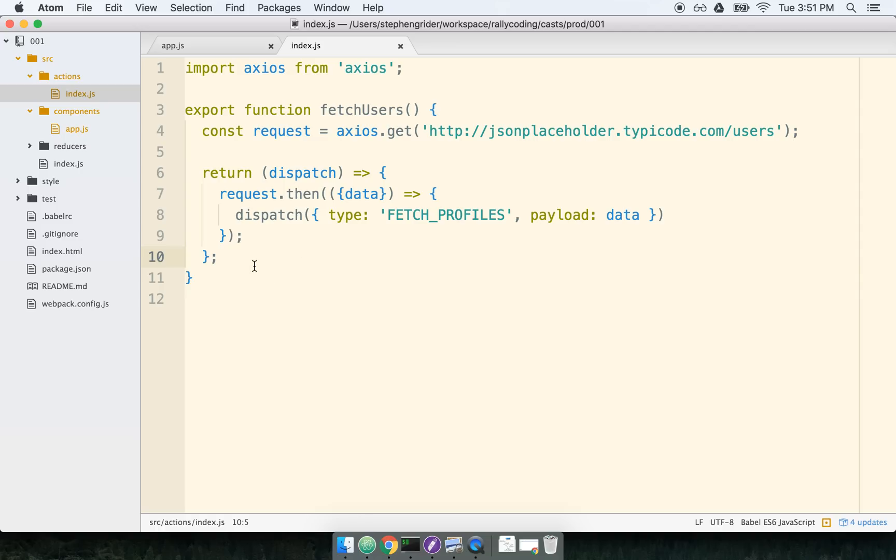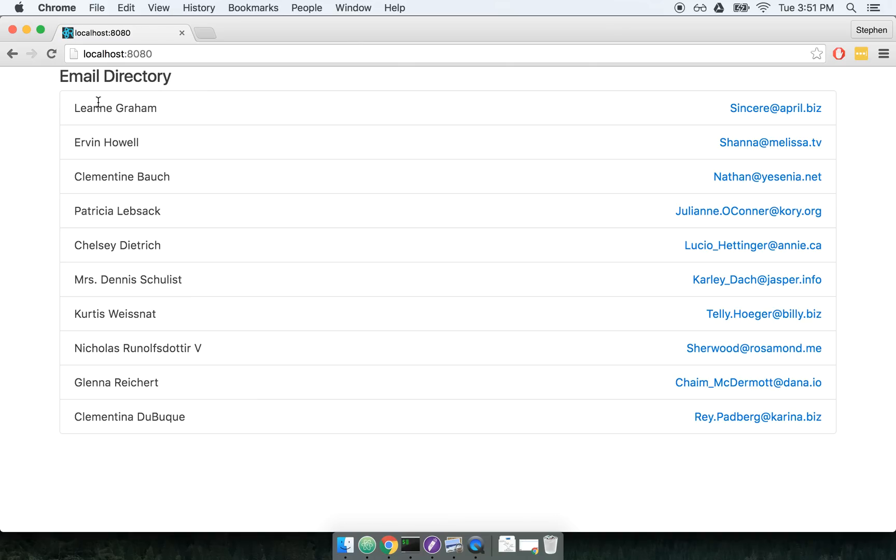Now let's give this a shot in the browser and then come back and walk through this code that I just added. Over in the browser, I'm going to refresh my page. I wait for half a second and the request completes and I now have visible to me the list of users with all of their respective email addresses. So this is data that's coming across from some API that's already been set up.